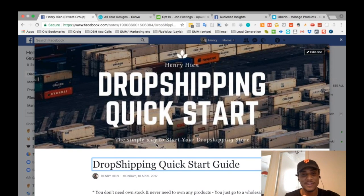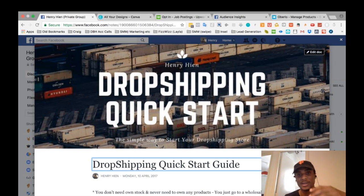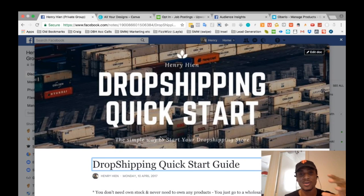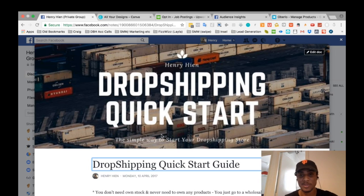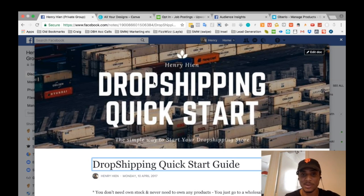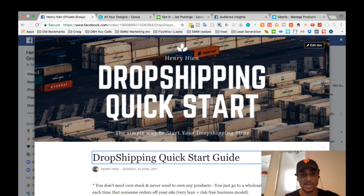Hey guys, it's Henry here. In today's video I want to show you and guide you on how to start a dropshipping store on Shopify. I'm going to guide you through a couple of easy-to-follow steps so that in the next 10 minutes or so, you'll know exactly how to set up your dropshipping store and start making sales online.